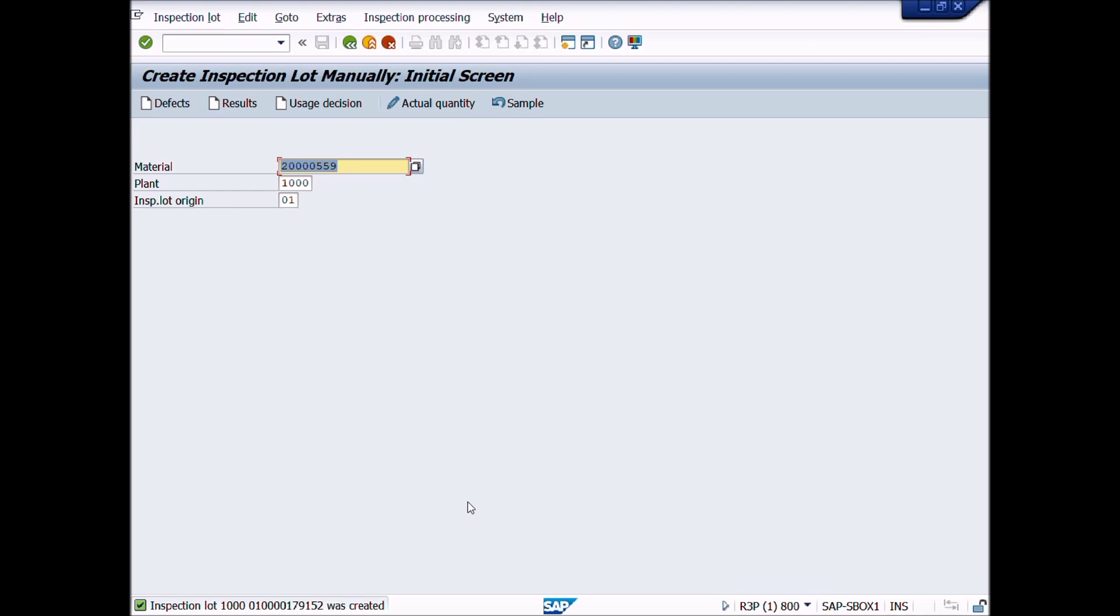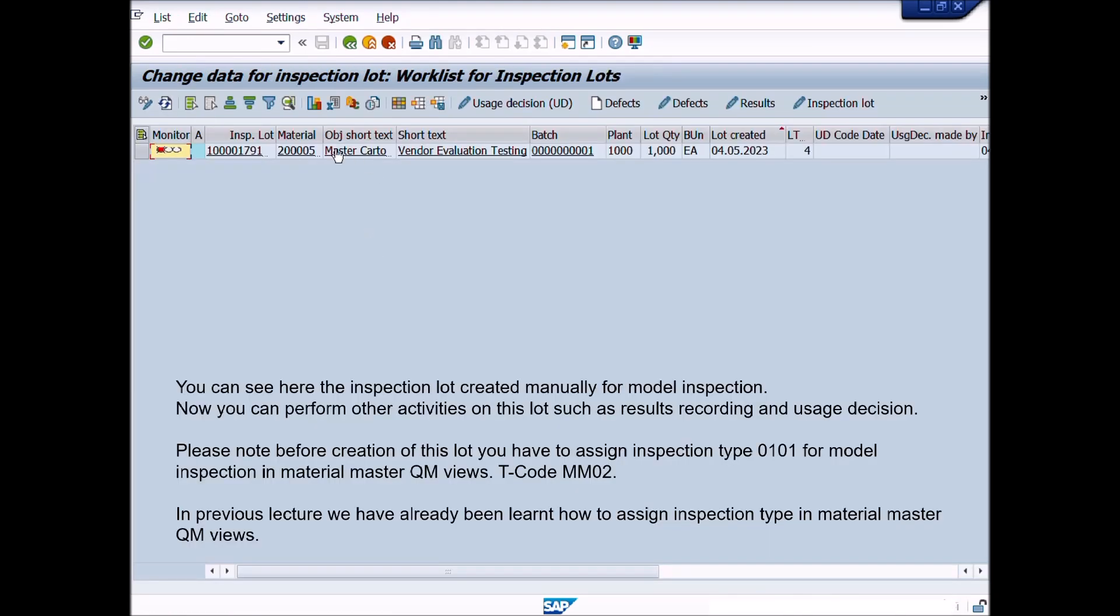This is the end of Lecture Number 19. In Lecture Number 20, this is a special lecture. In this lecture, we will learn how to copy Inspection Plan with Copy Model.